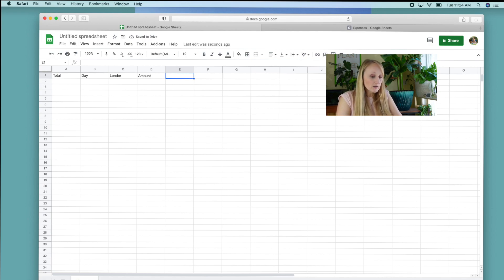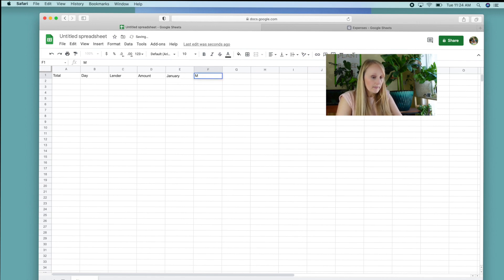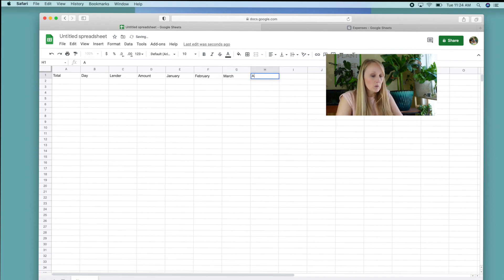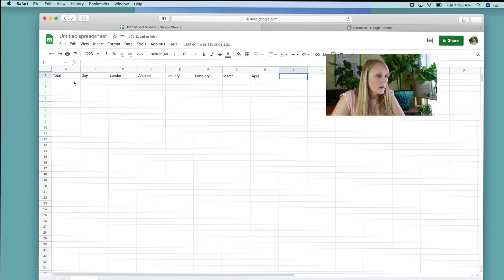And then going across starting in the E column, that's where I start listing out the months of the year. And I won't list them all out now, but you get the gist.